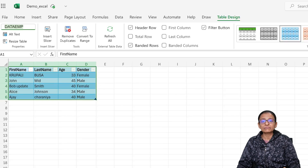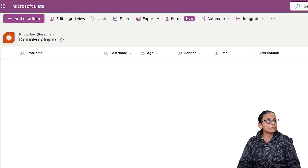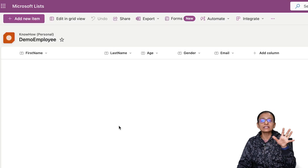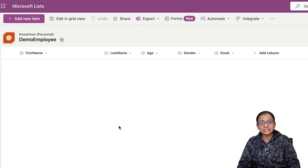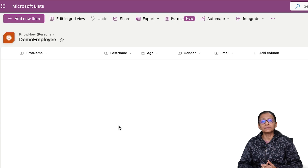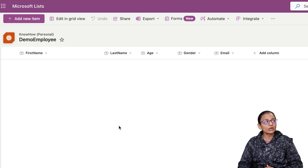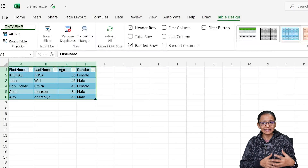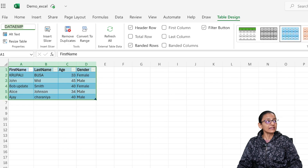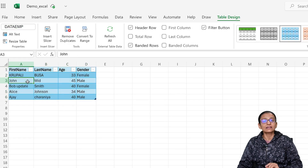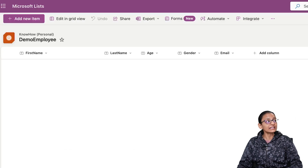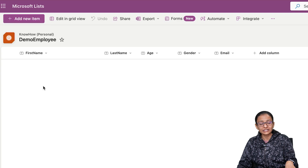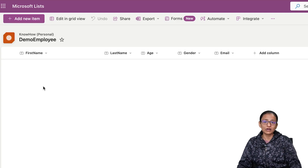That Excel file is in my OneDrive. In my SharePoint list, I want to synchronize the Excel data whenever a new entry is added or something is updated in the Excel file. I need to design a Power Automate flow that will insert data if new data is added in the Excel file, and if existing data is updated and already present in the SharePoint list, then it should automatically update.